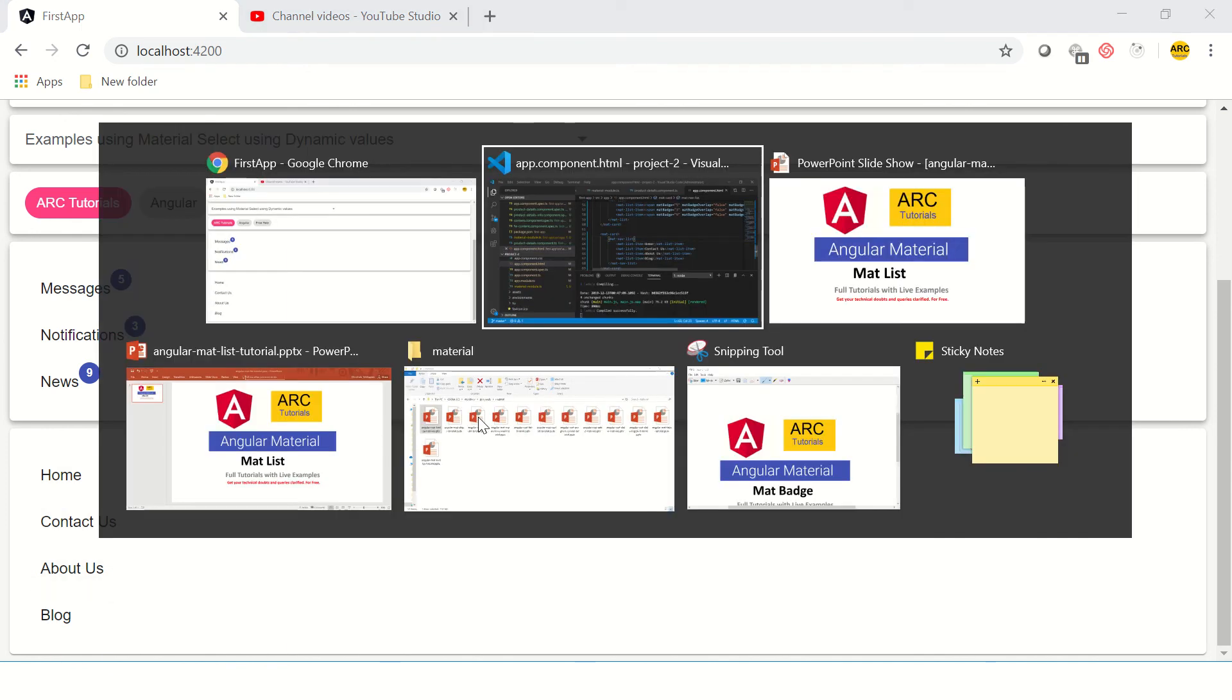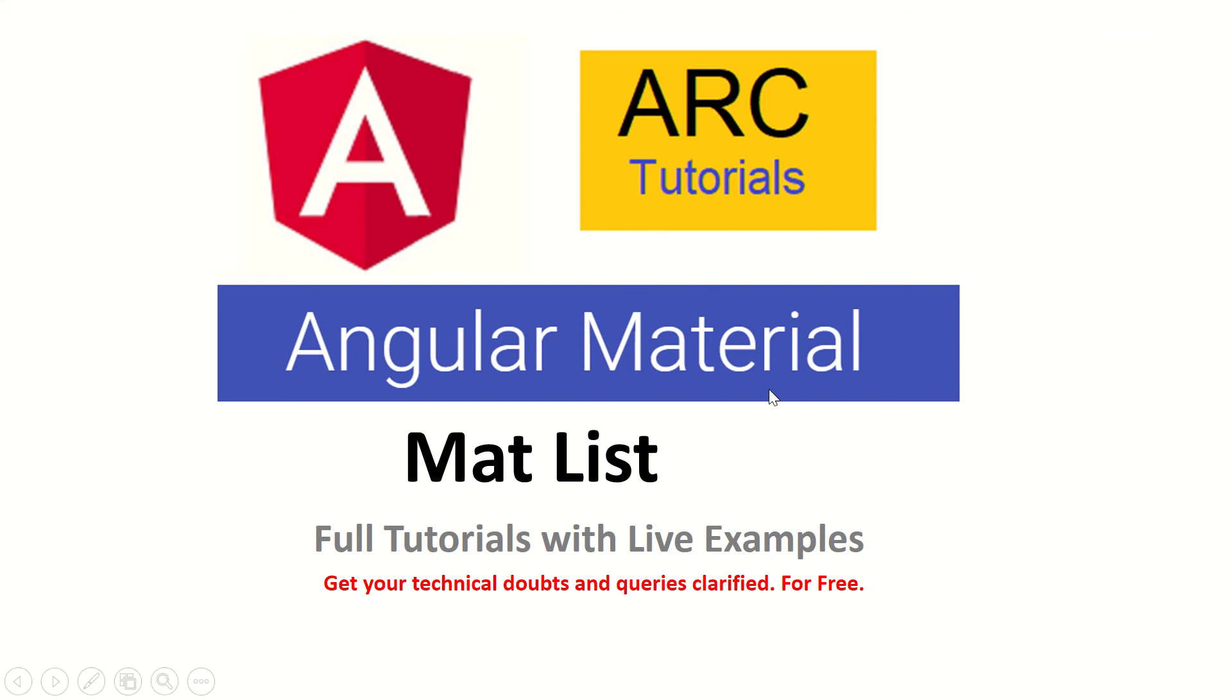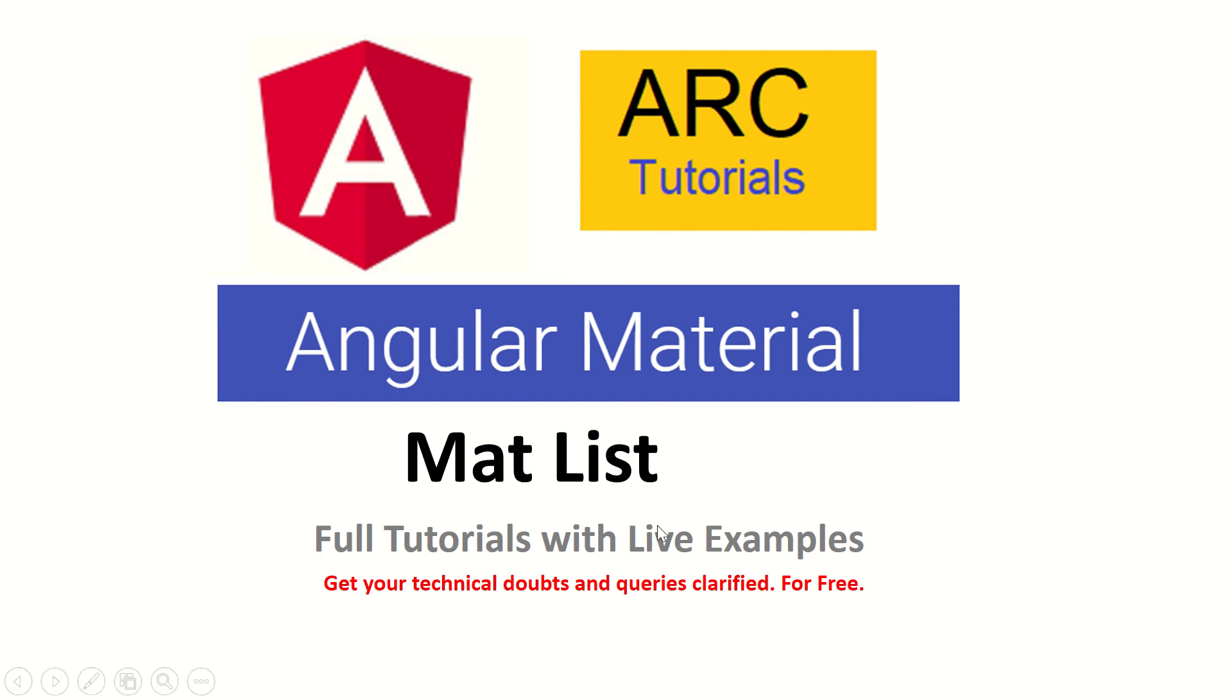This was part of our Angular tutorial series. In the next tutorial we will learn about the grid list. Now that we know about how to use list, in the next tutorial I'll show you how to use Angular grid list. Stay tuned for that and don't forget to subscribe to my channel to keep supporting and encouraging me. Thank you so much for joining, I'll see you in the next episode.